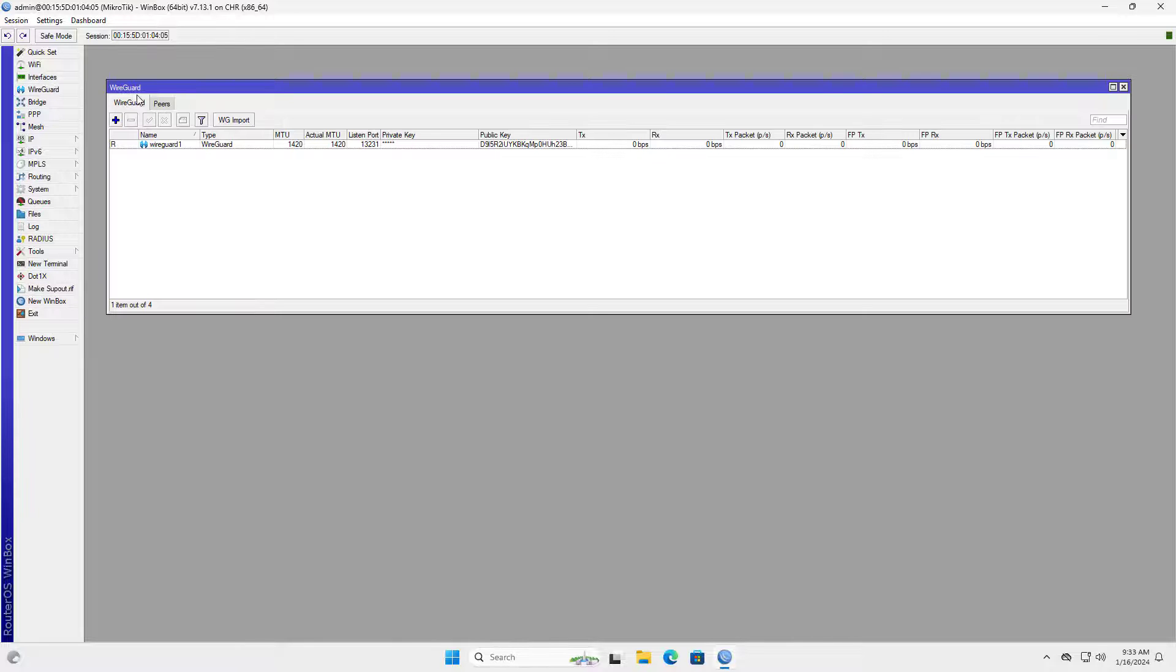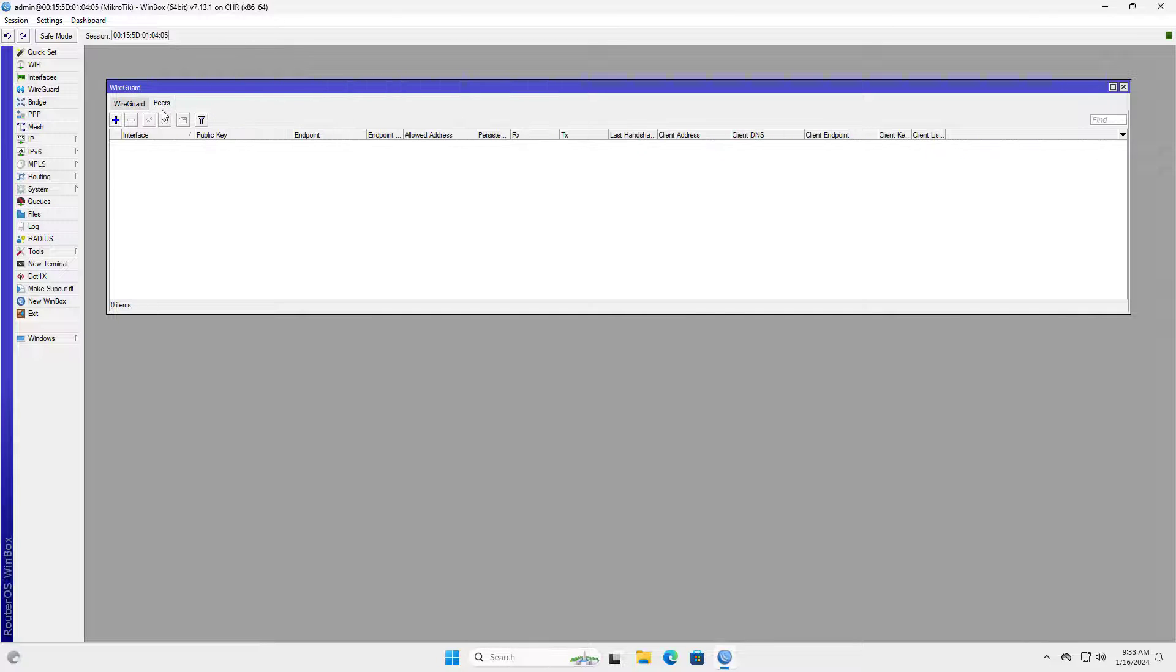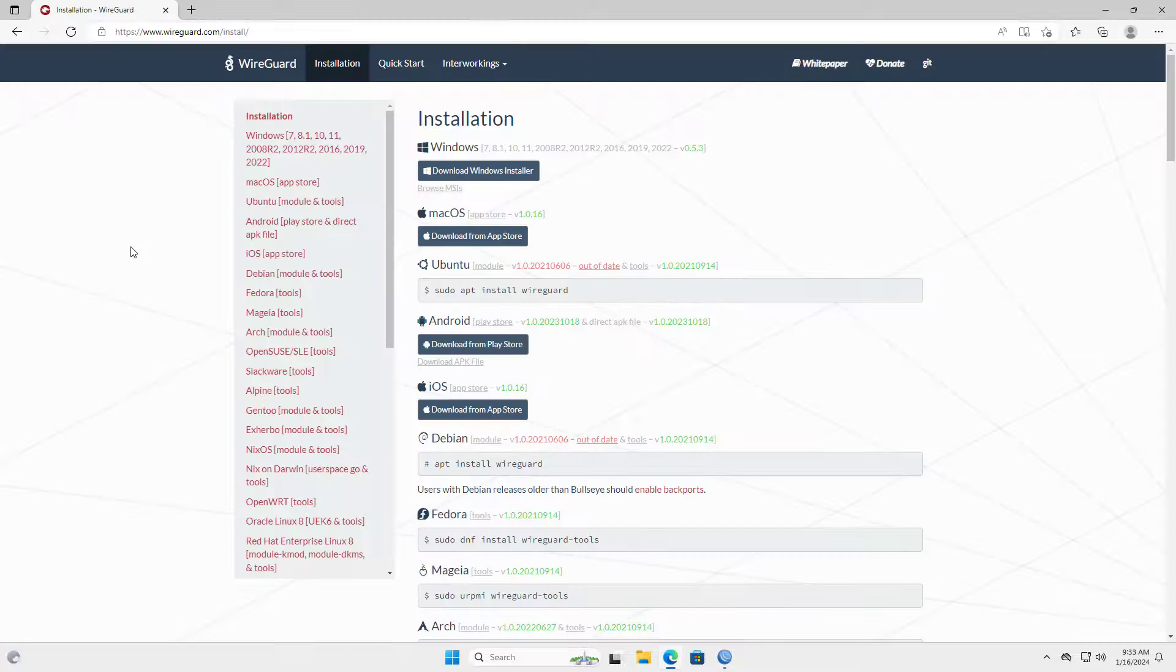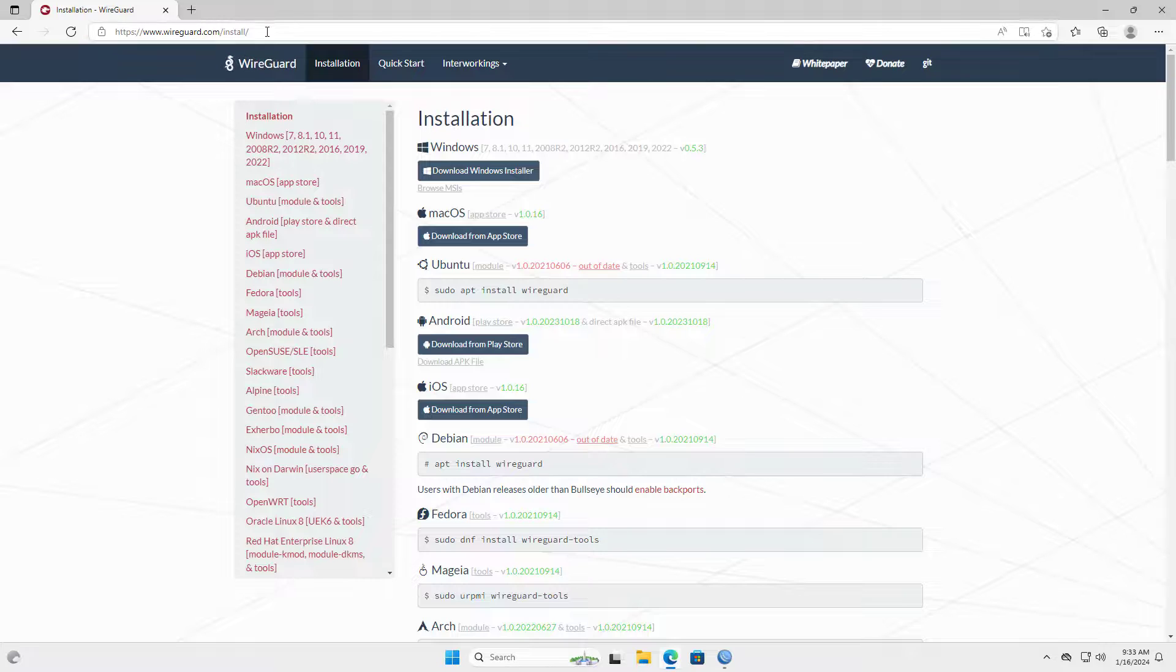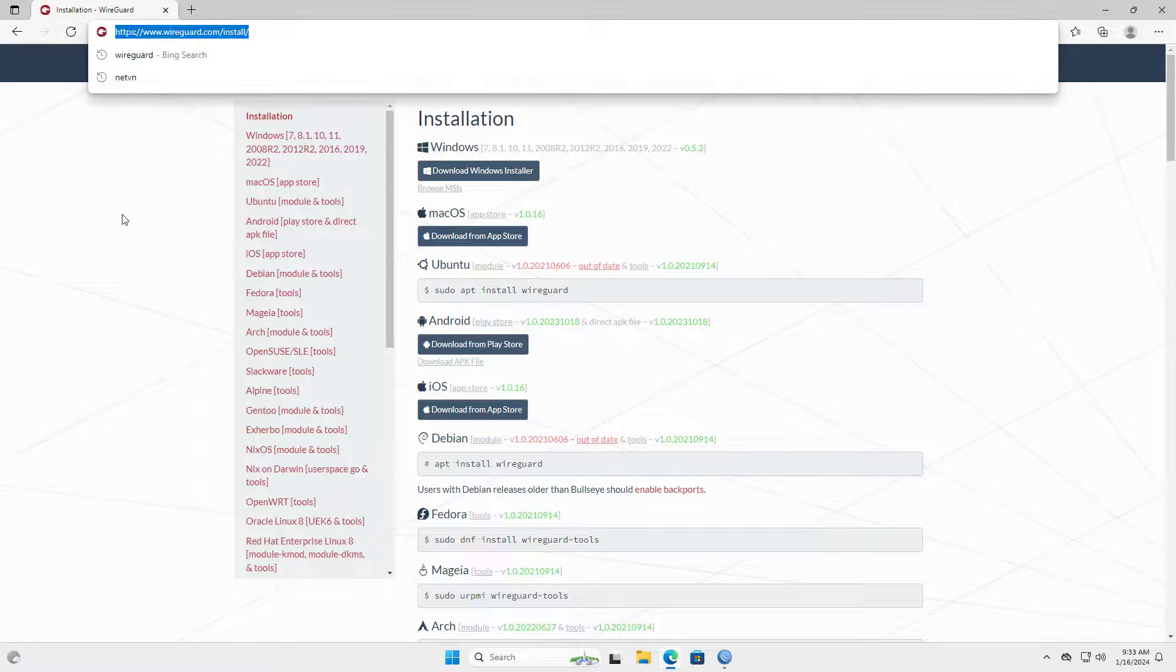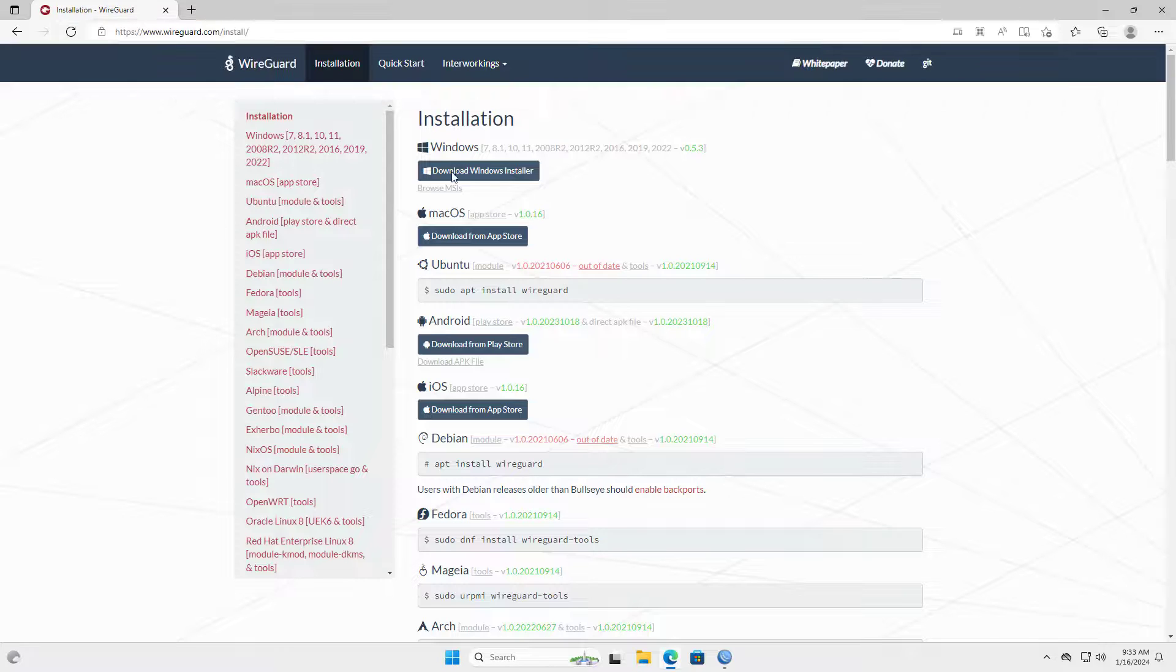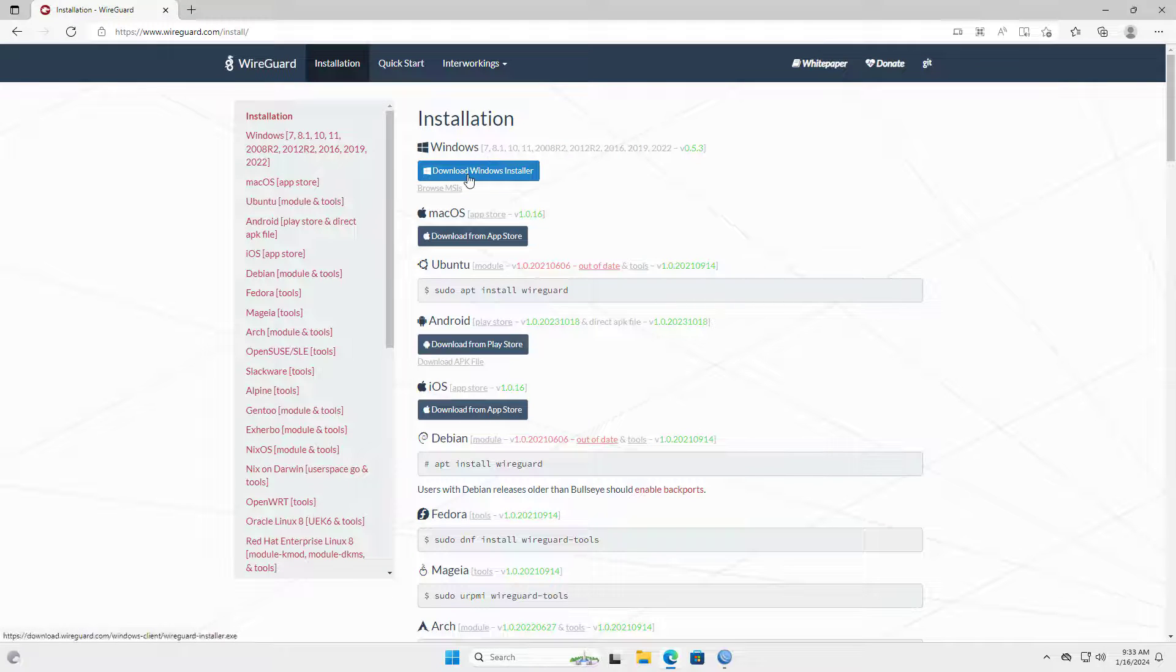This is the WireGuard interface I just created. Next I set up the configuration file for the VPN client on the Windows computer.